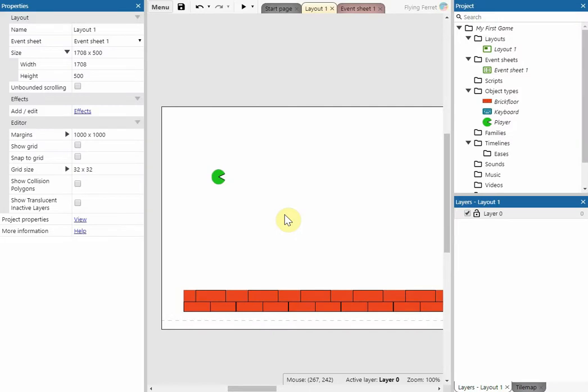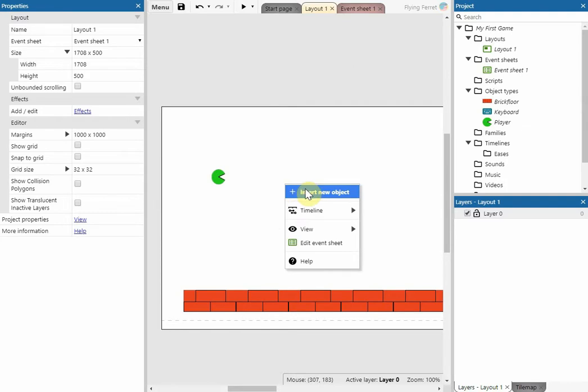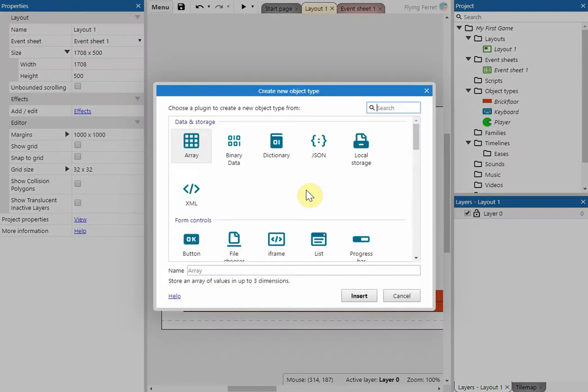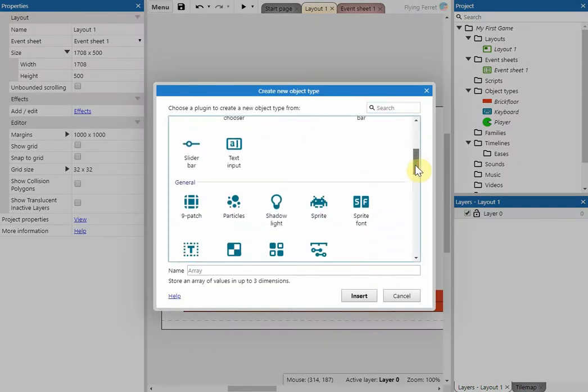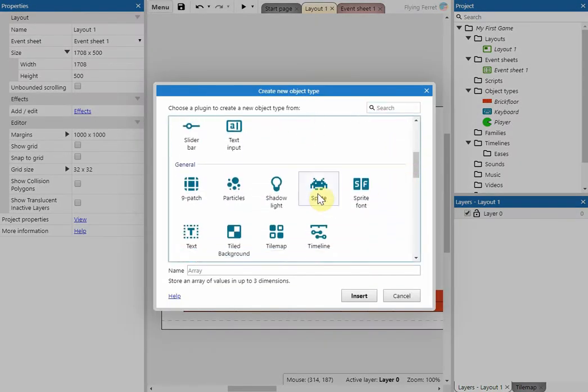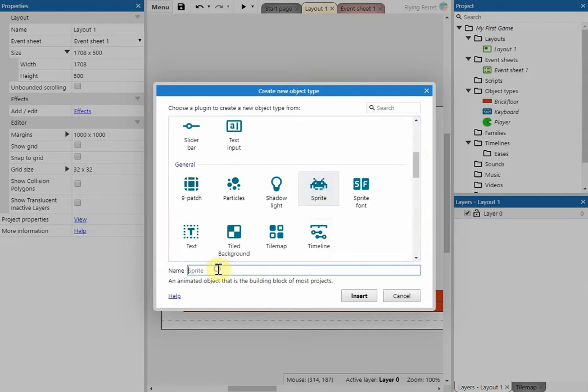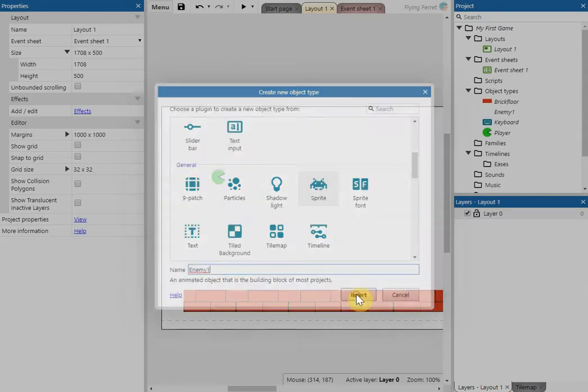In this tutorial we're going to show you how to create a simple enemy. So what we're going to do first of all is right click on our stage area, add a new object, scroll down to sprite and we're going to give it a name of enemy and then insert.